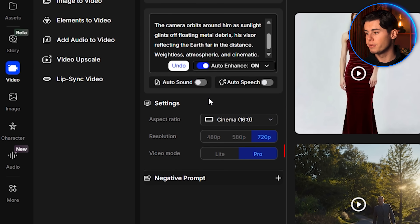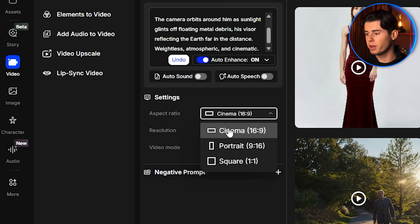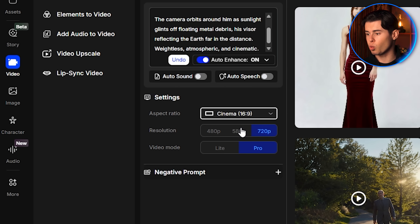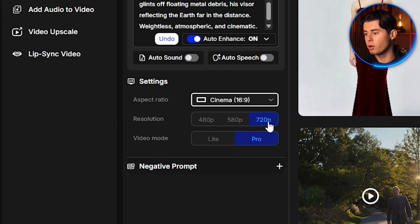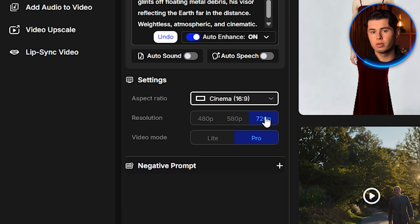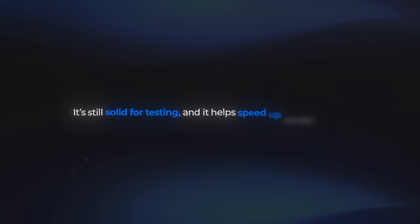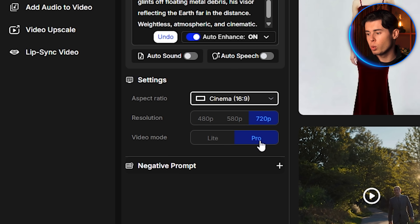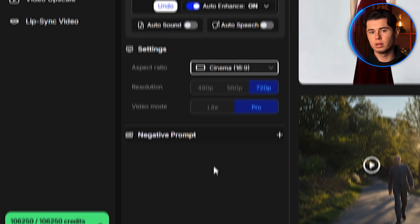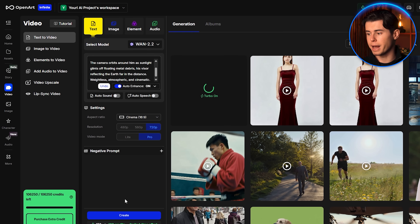Now let's go over the settings. For aspect ratio, I'll leave it at 16:9, which is the standard widescreen resolution and perfect for most video formats. For resolution, I'll set it to the highest available, which is 720p. While this isn't full HD, it's still solid for testing and helps speed up render times. For the video mode, I'll choose Pro, which is built to generate higher quality results compared to the basic setting. Then I click Create. WAN is pretty decent in terms of speed — not the fastest generator out there, but not the slowest either. I'll let it generate and come back once it's finished.